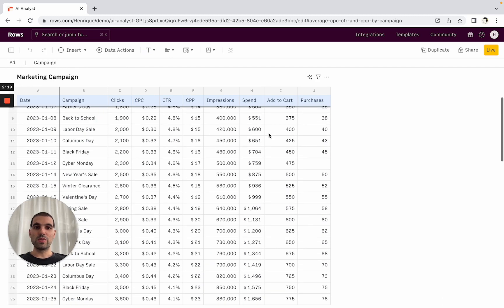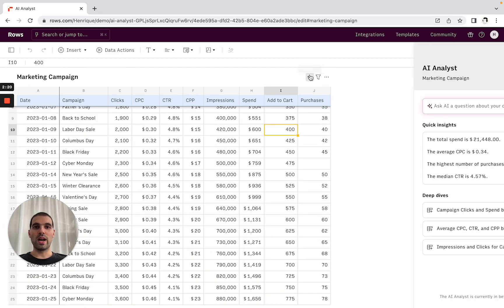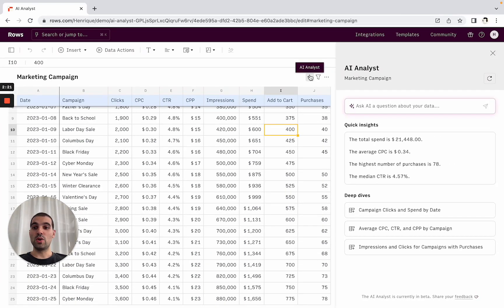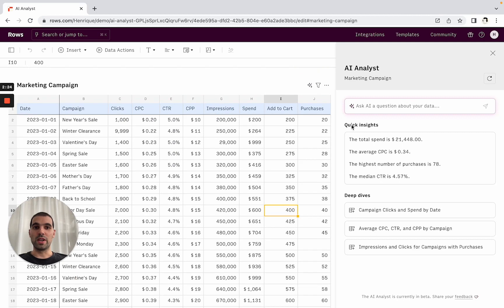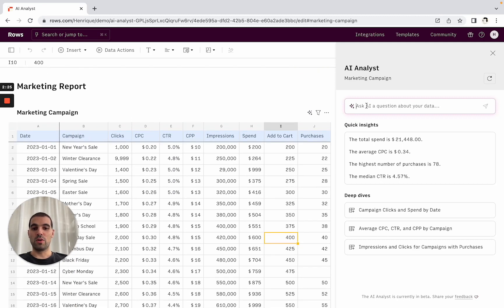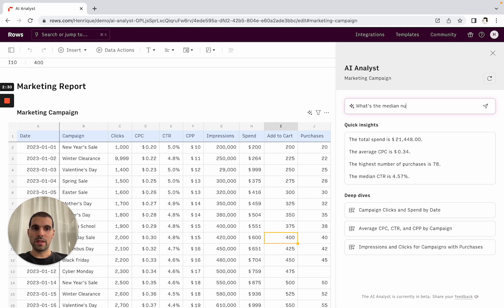And then what's really interesting as well is you can talk with your data set and ask questions. So it could be that I want to know what's the median number of clicks, for example.